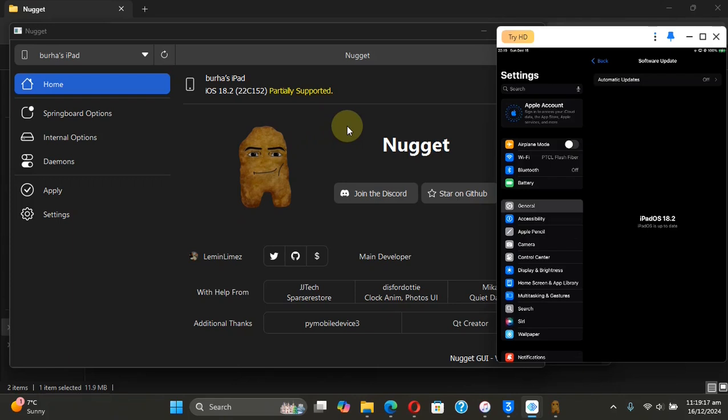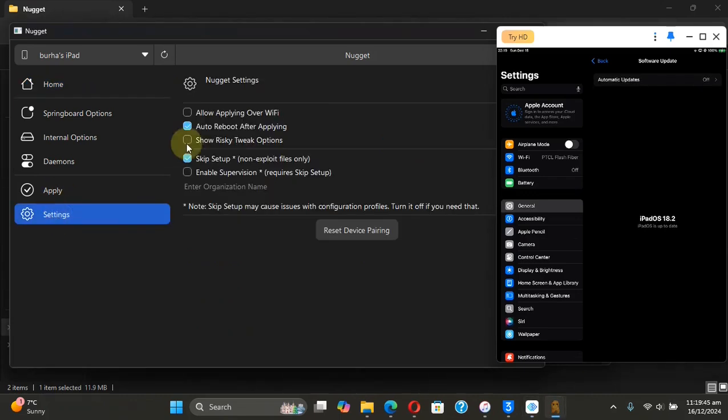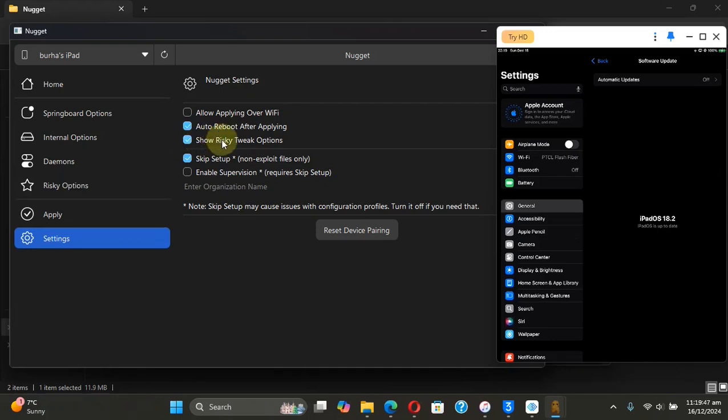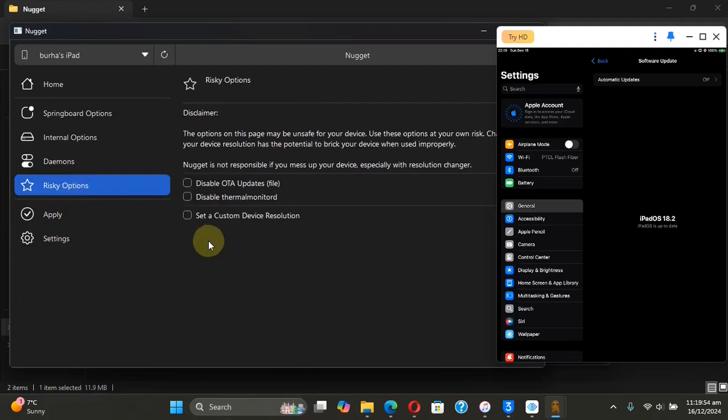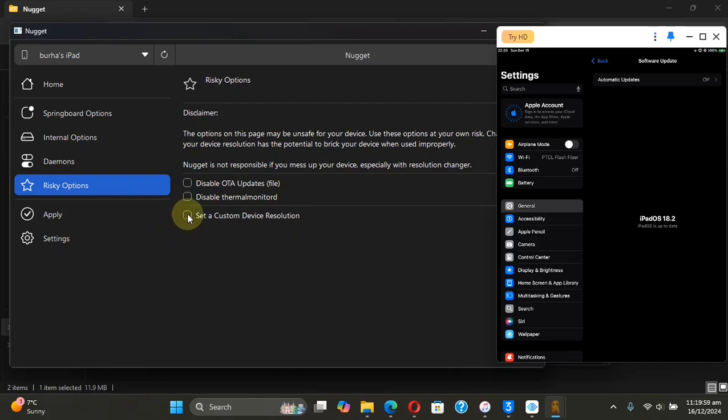and then after doing so, you can safely turn it on. Simply head to Settings here, select this option, and another option will show up right here. Hit it, and then you can see Set a Custom Device Resolution. You can simply check. I am putting random values: